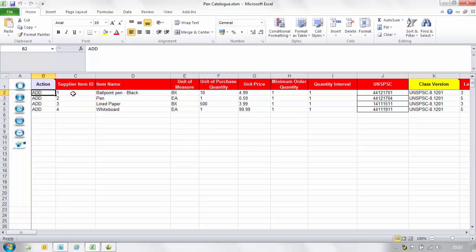In the supplier item ID column please populate this with your unique supplier part number or SKU code. If you do not have either of these populate with distinctive values for example 1, 2, 3 and so on.